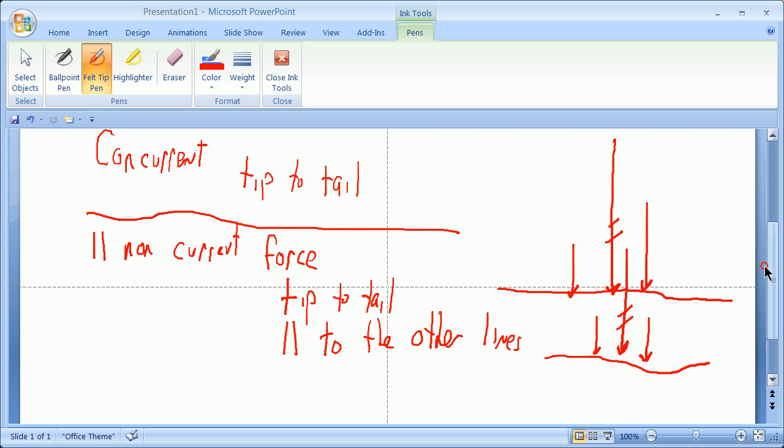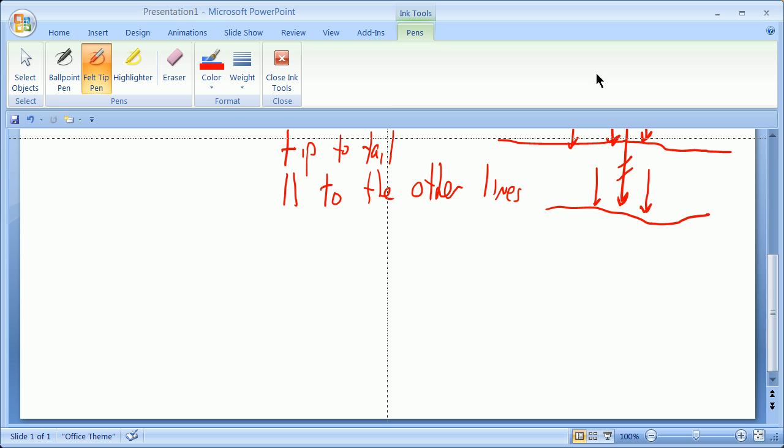If, in fact, the forces are in the same direction, that's pretty easy. If they're not, it's also easy, but the mathematics looks a little different. So, that's what we have so far.